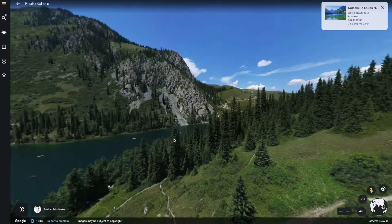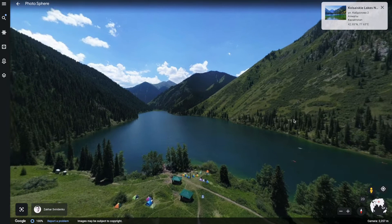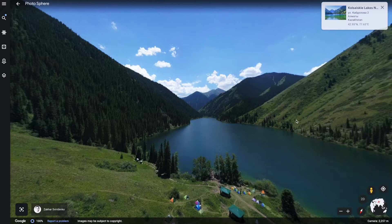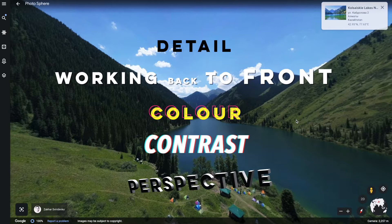There are quite a few ways that you can achieve a sense of depth in your painting and I will be covering five of them today: detail, working from back to front, colour, contrast, and perspective. I'll be adding some chapters into this video, so if you want to skip to a particular point, you can just click along the bottom.